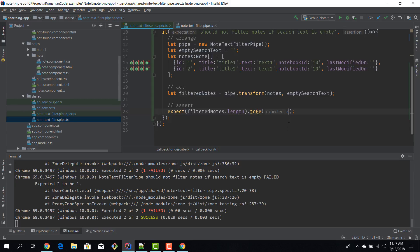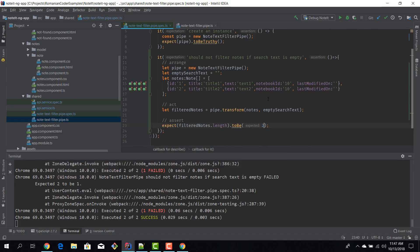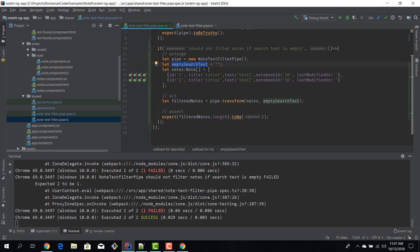Now let's write another test and actually search our notes. So we have to provide instead of an empty search text, let's provide an actual text and see if filtering works. We are going to write a new test.